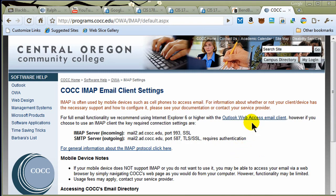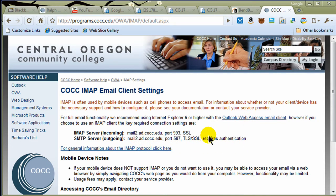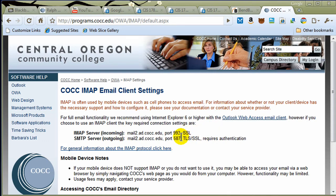COCC IMAP email client settings. Outlook Web Access is a web-based email system. You don't really need the server information for that. But this would be useful information if you wanted to set up Outlook, the actual full-fledged personal information management program, or Thunderbird, or Windows Mail, or something like that.